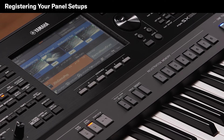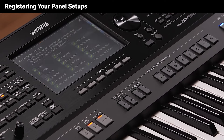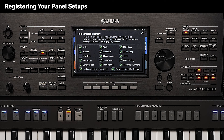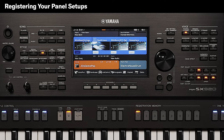When you've set up the voices, styles and effects just the way you want them, press the memory button to call up the registration memory display. You can choose which panel settings should be saved. When you're happy, press one of the numbered registration memory buttons to save your setup. The button lights in orange to indicate it contains data and is currently selected.